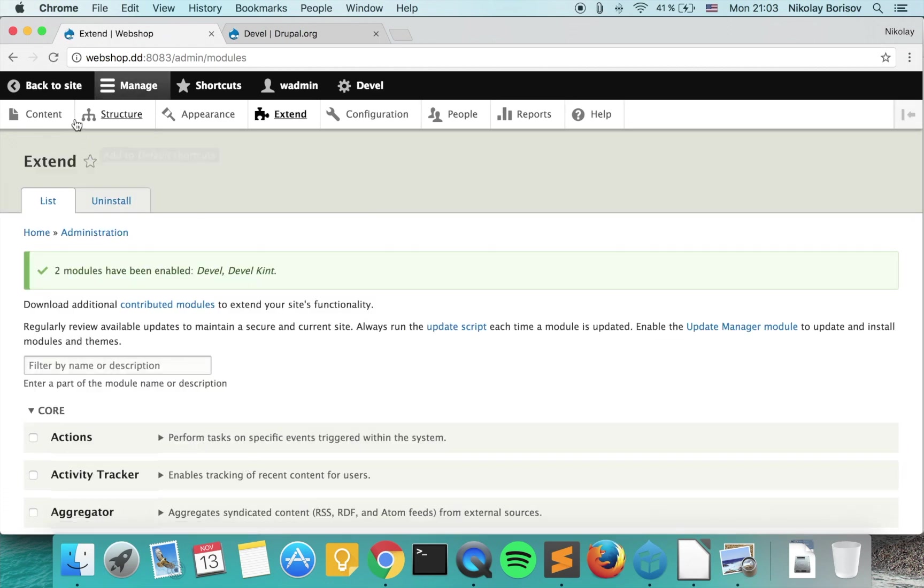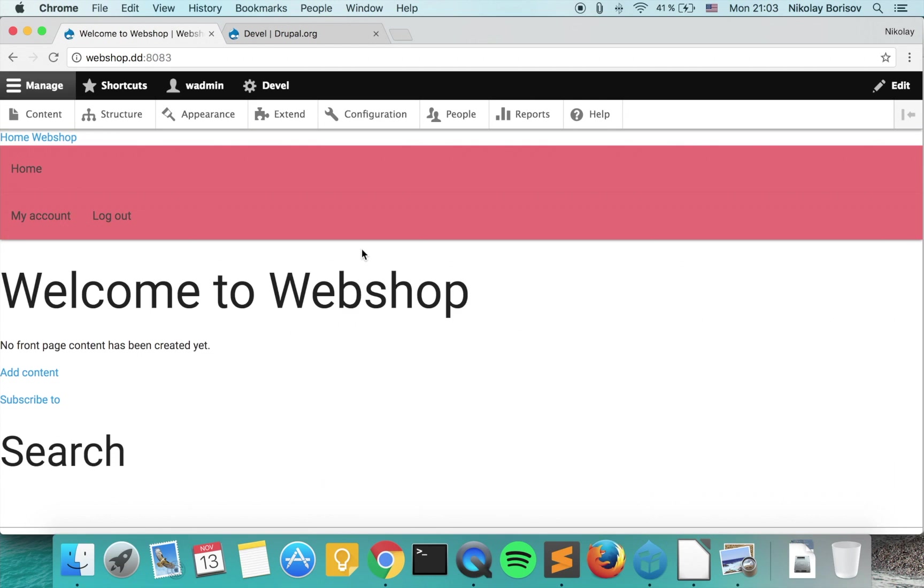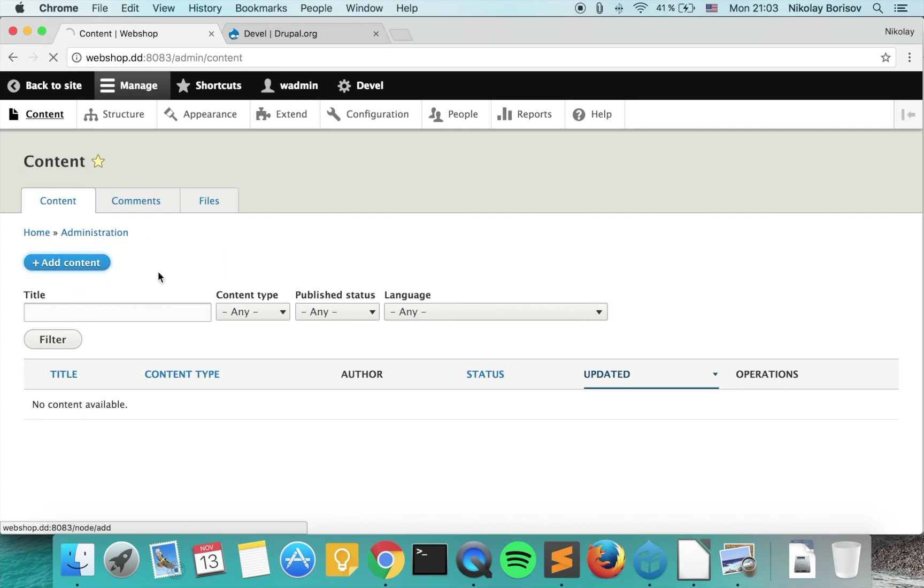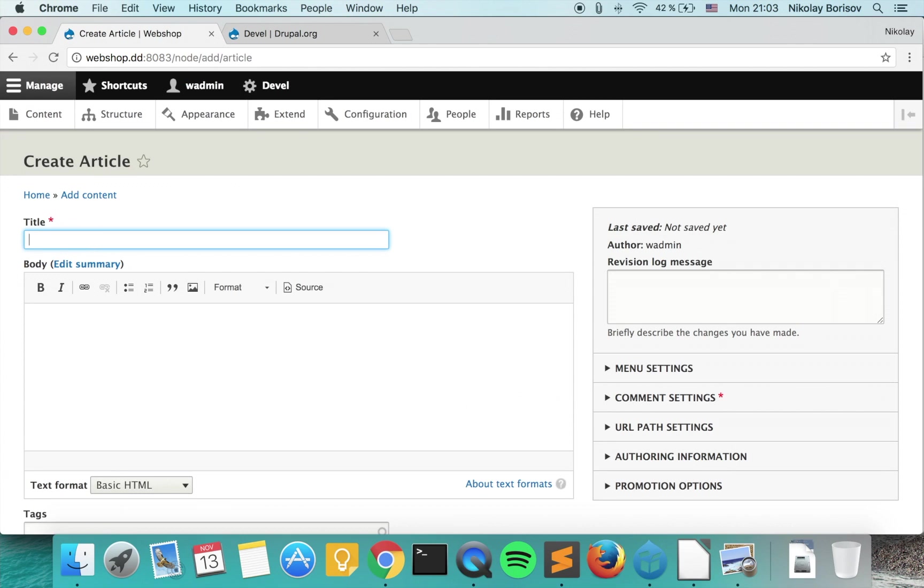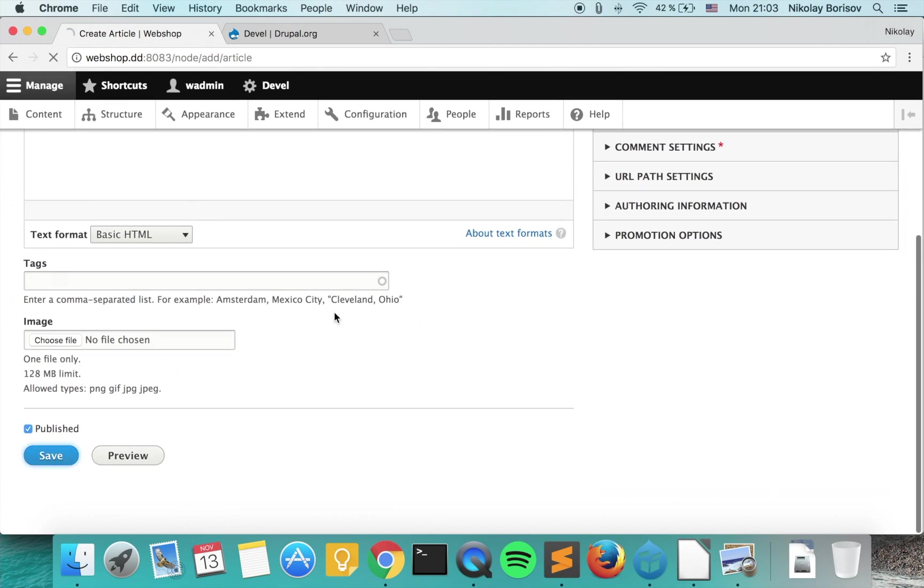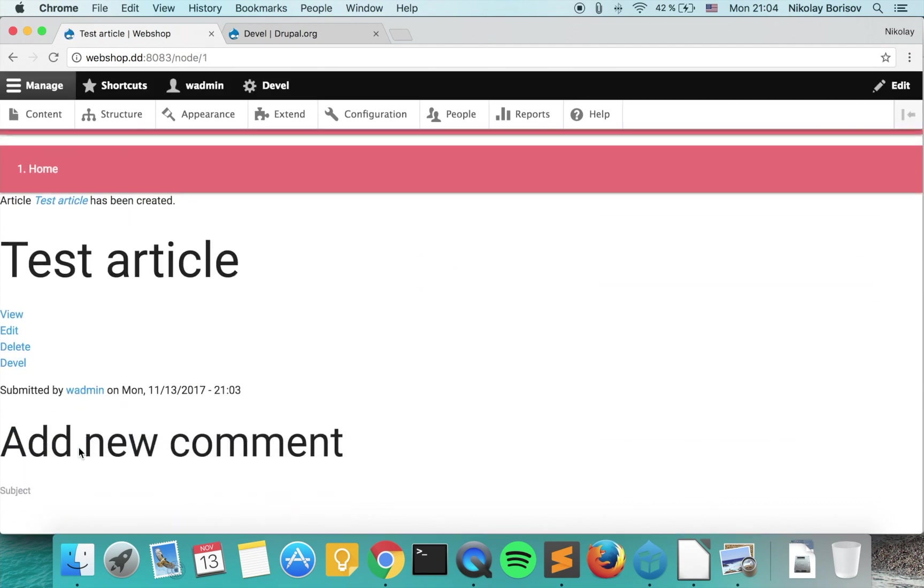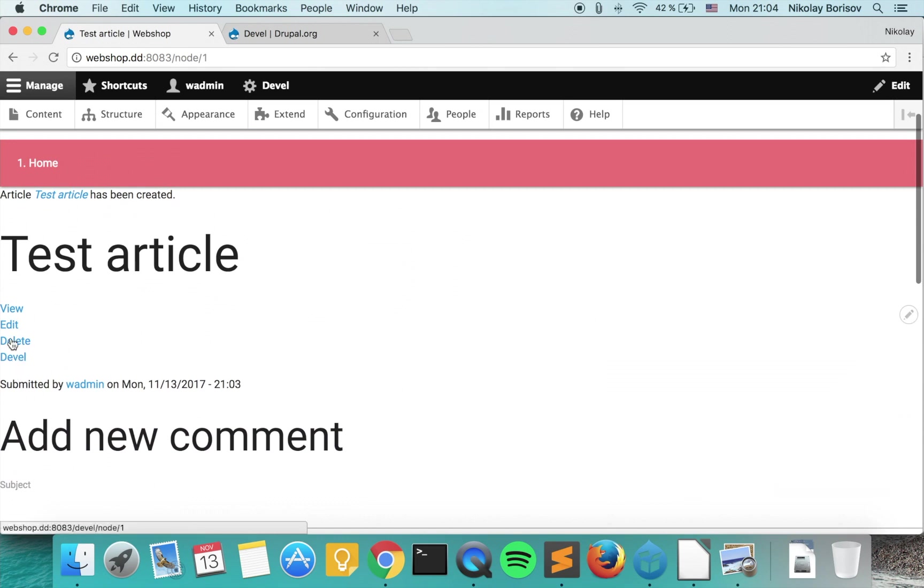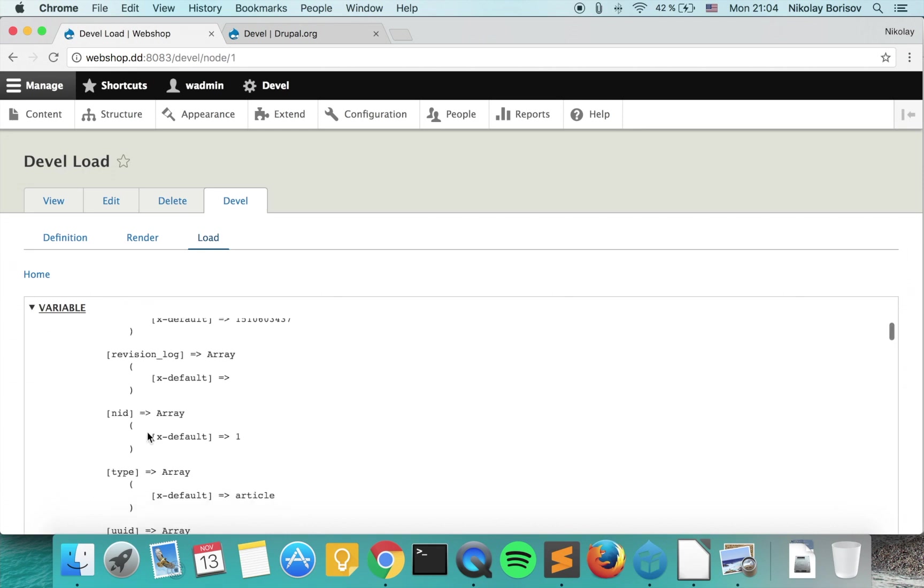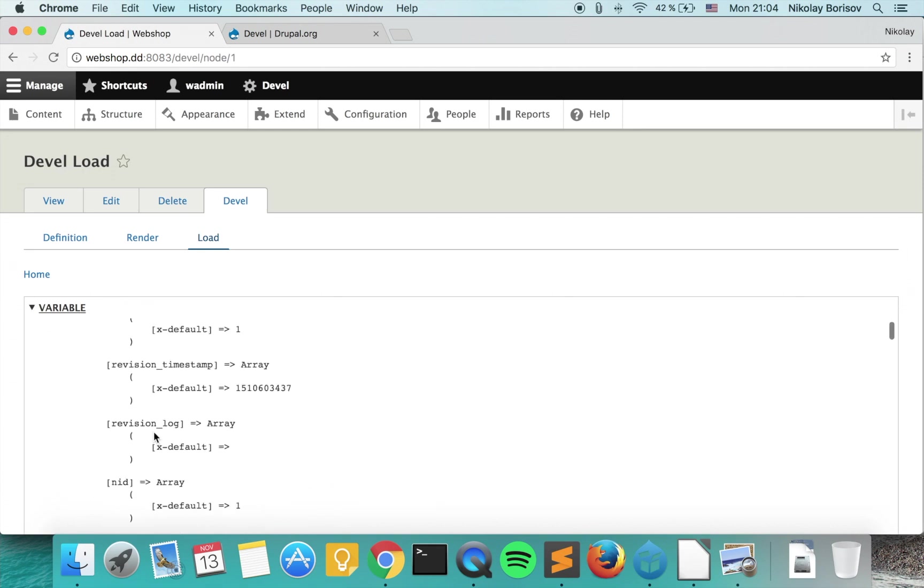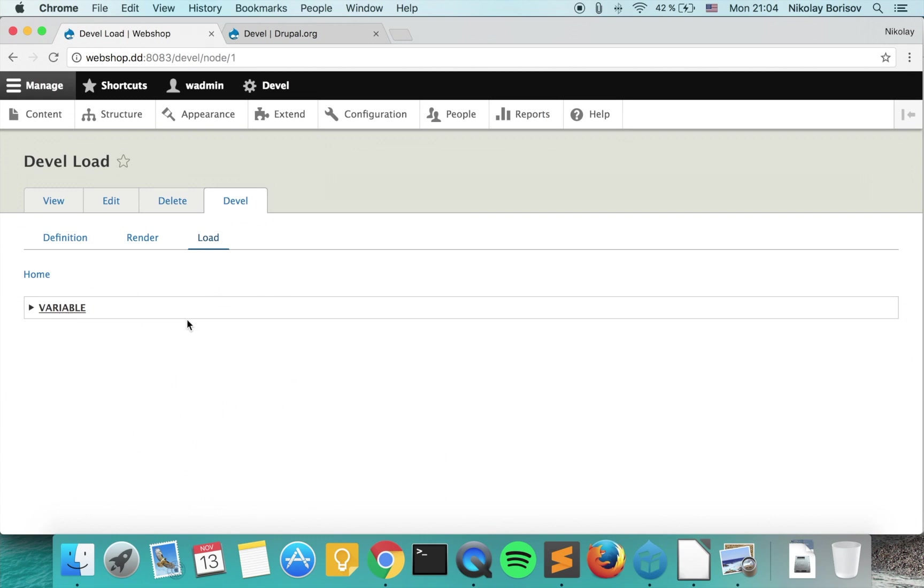With the Devel module we are able to inspect stuff. If we have some example content, let's say we have a test article and we save it, we actually have now the Devel tab here and we're able to inspect for example this entity or the renderable array.